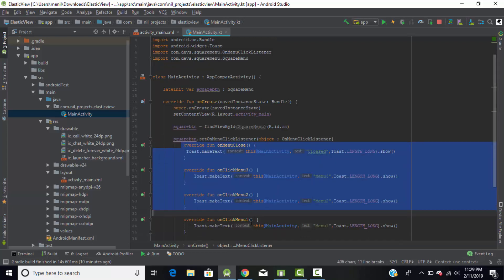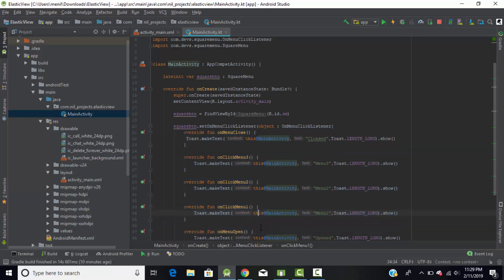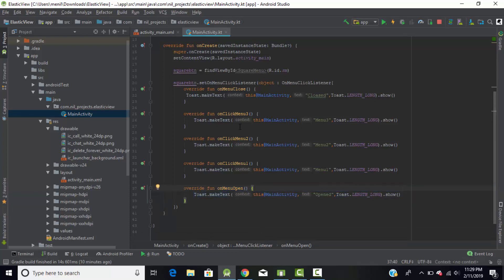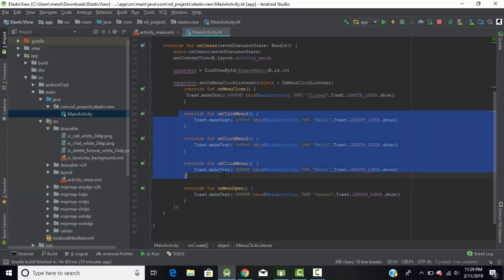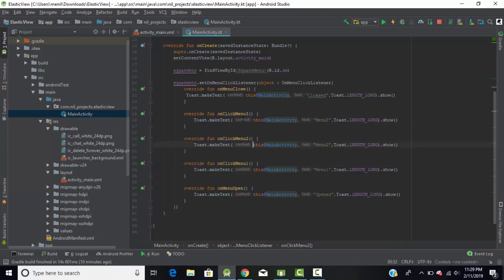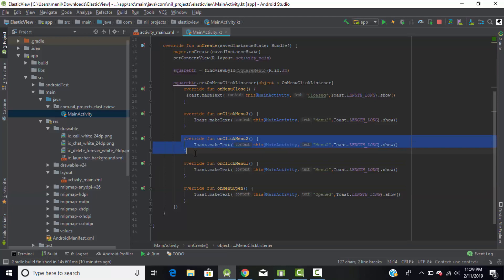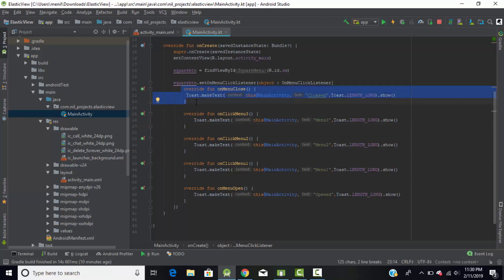I'll explain each function one by one. When you click on the square menu, it calls the 'onMenuOpen' function. Since we've created three sub-menus, it overrides three sub-functions for menu 1, menu 2, and menu 3. Clicking menu 1 calls its function, menu 2 calls its function, and the same for menu 3. When you close all sub-menus, it calls 'onMenuClose'.